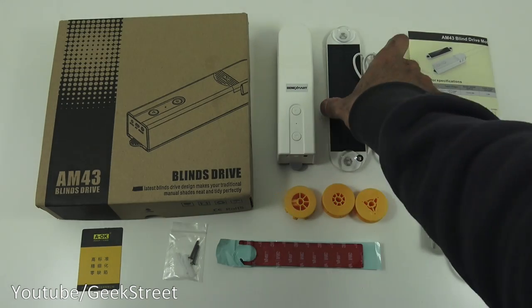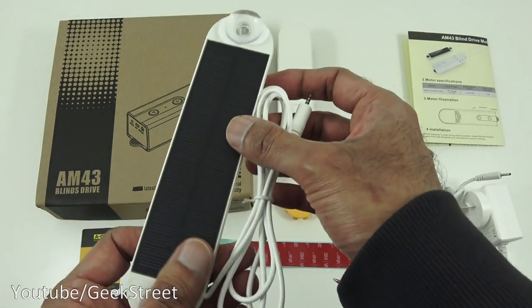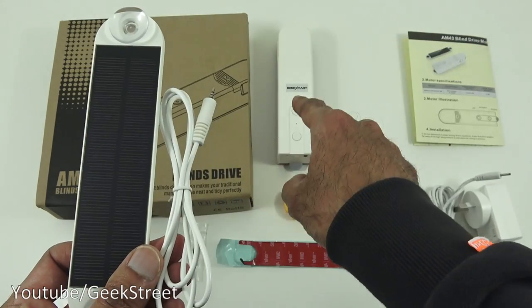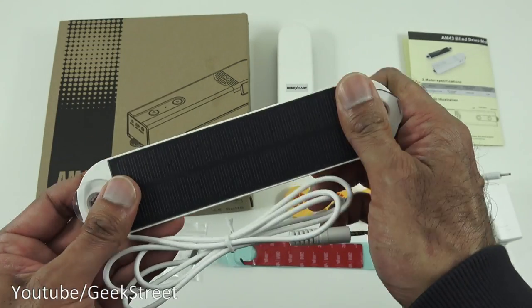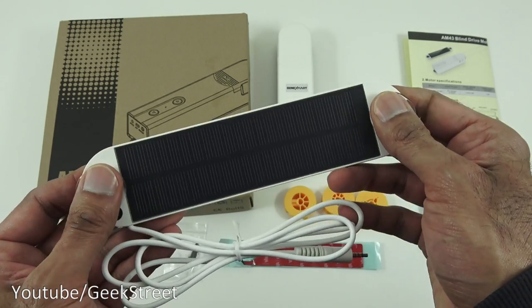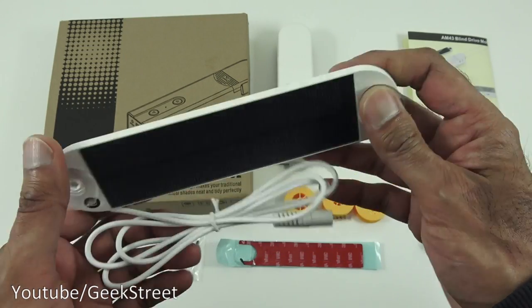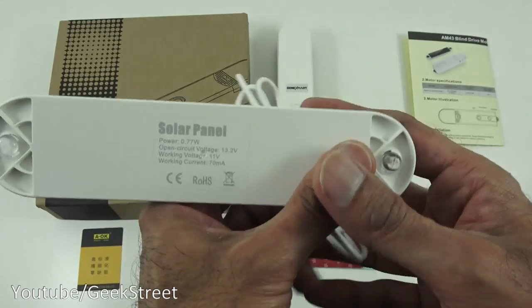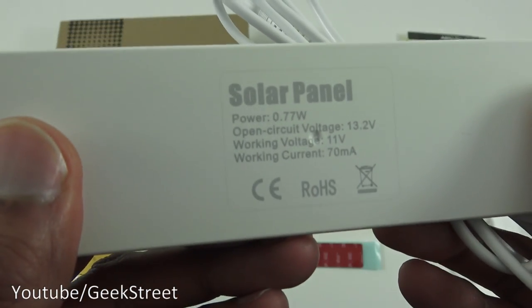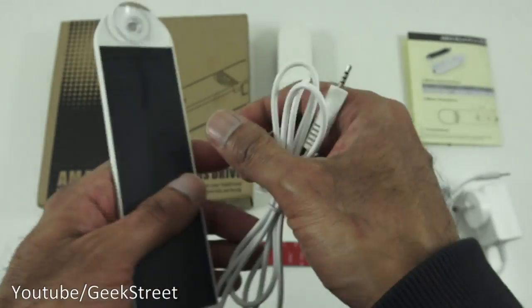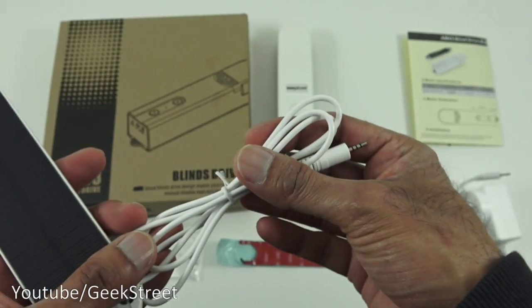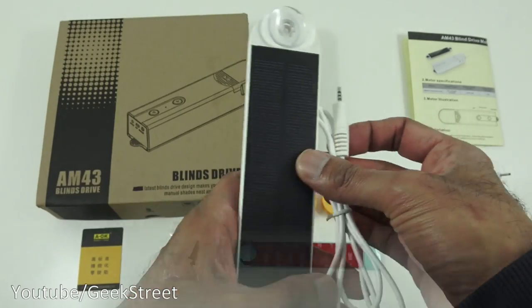Okay so next we've got a solar panel so this is used to provide a trickle charge to the actual blind engine so the build quality of this feels fairly good. Two suction pads on there nothing on the other side other than these details and the cable length on this is 90 centimeters.